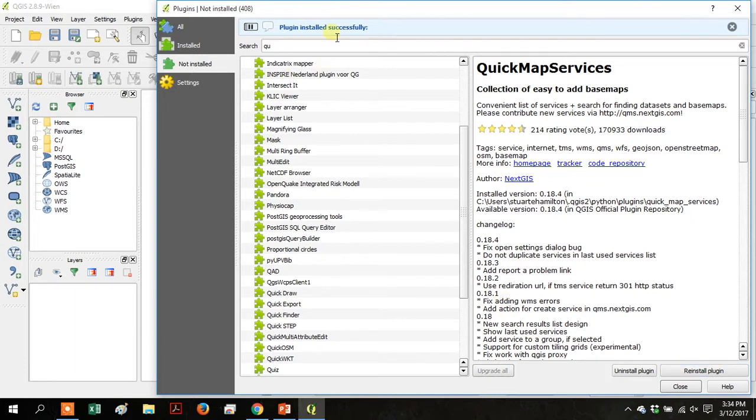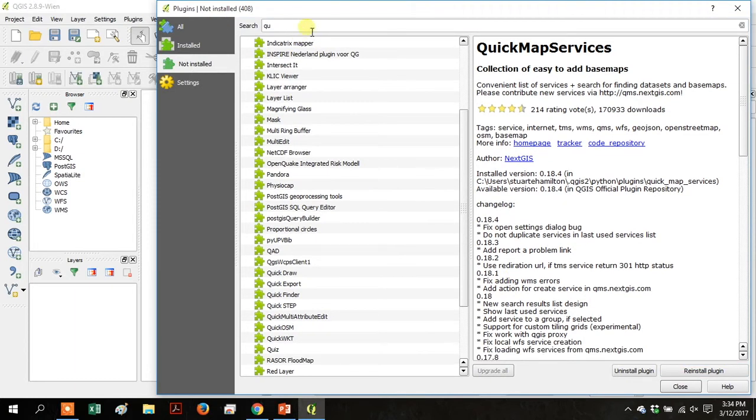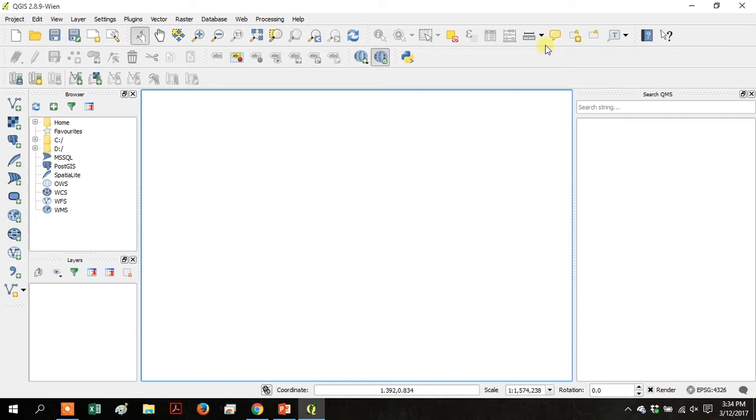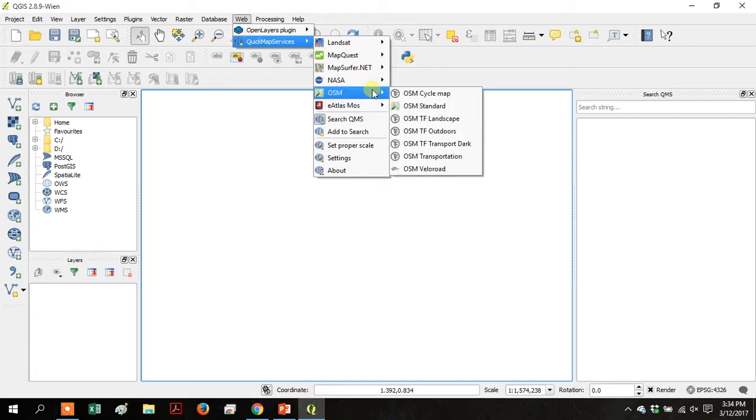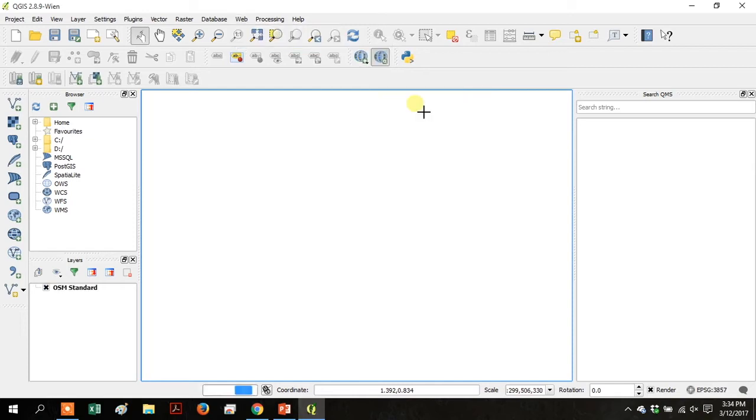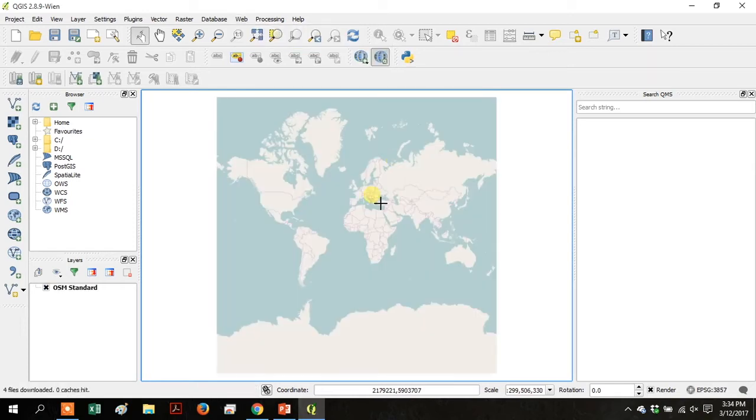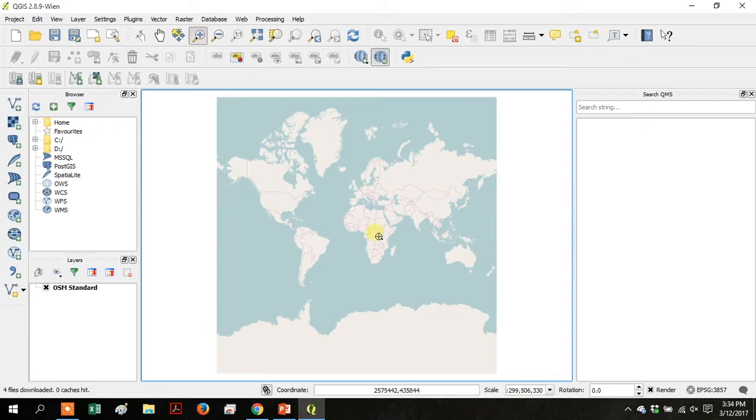And then click close and we'll close out of this window. Then go up to web and down to quick map services and you can see the list of things that are included in that plugin. So go to OSM and then over to OSM standard and you'll see the world map and let's zoom in to the Lake Victoria region.